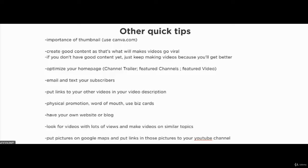You can also put links to your other videos in your video description as a way of getting more traffic to them. Don't forget about physical promotion — word-of-mouth and using business cards when you go out. You can also have your own website or blog, create content there, and drive traffic to your channel and videos through your blog posts.